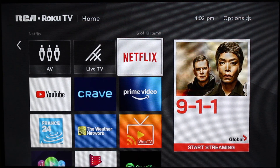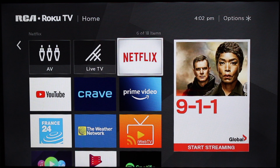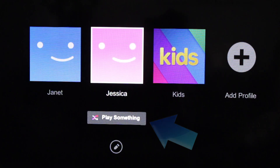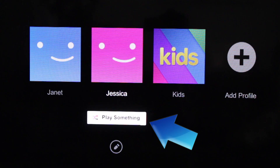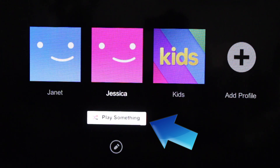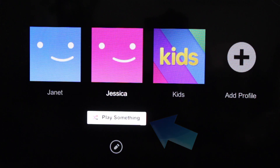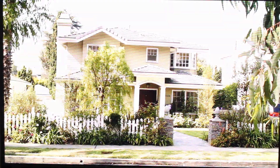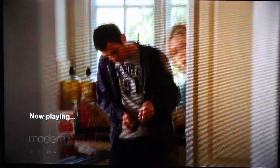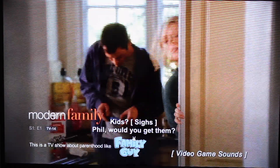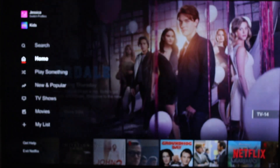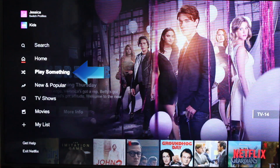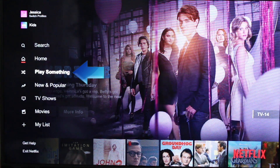To shuffle play Netflix on your TV, open the Netflix TV app. Then select Play Something. This should appear below your profile icon on the initial loading screen. Based on what you've watched on Netflix previously, the app will begin playing a title Netflix thinks you'll enjoy. The Play Something option also appears in the left menu of the Netflix TV app.